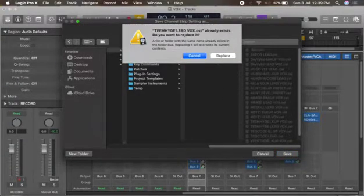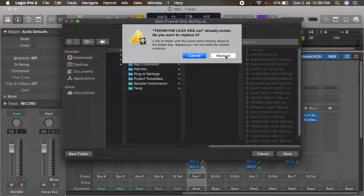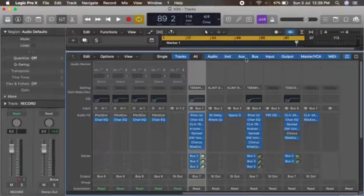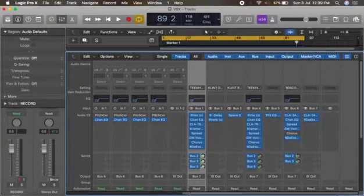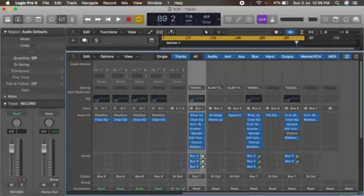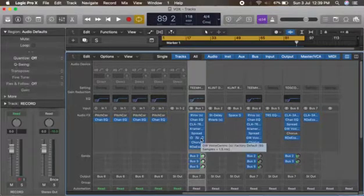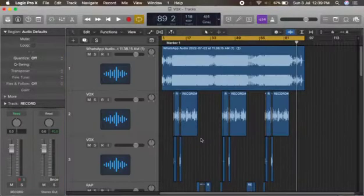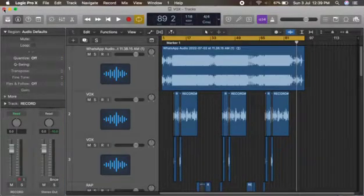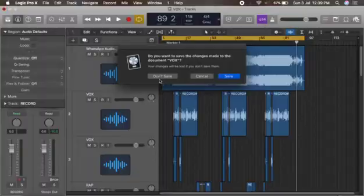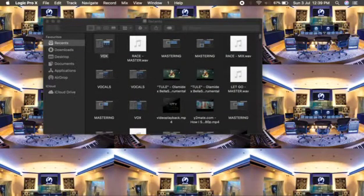It's telling me T-might lead vocal already exists, do you want to replace it? Yes, replaced. So that's how to save your presets.